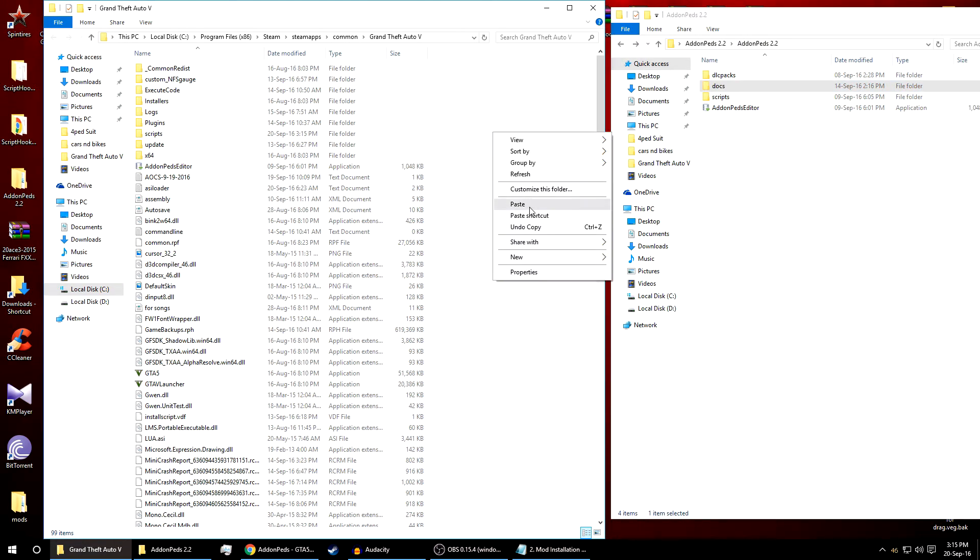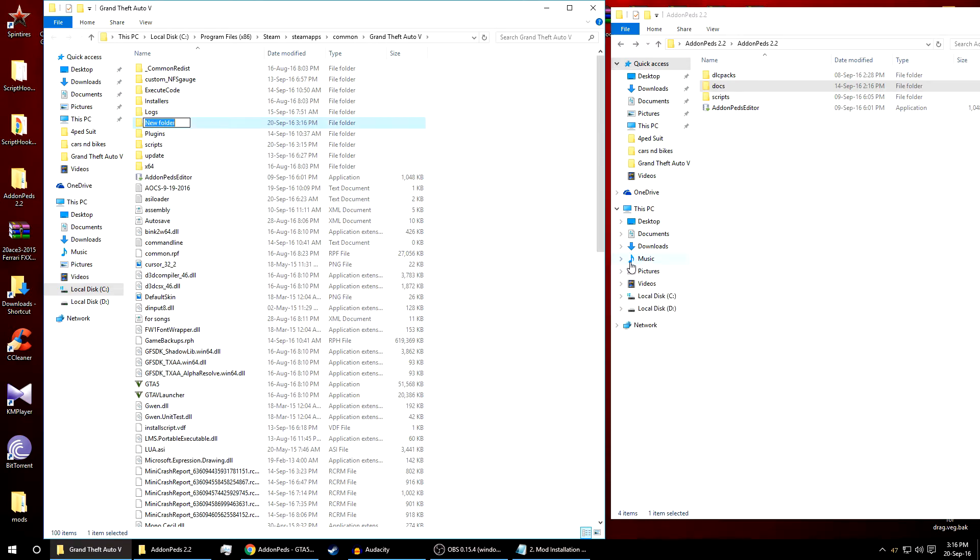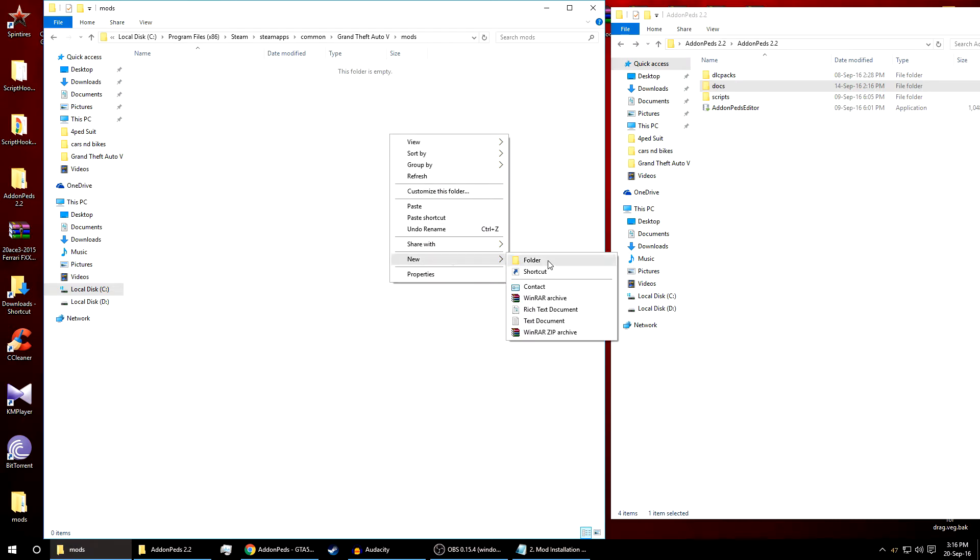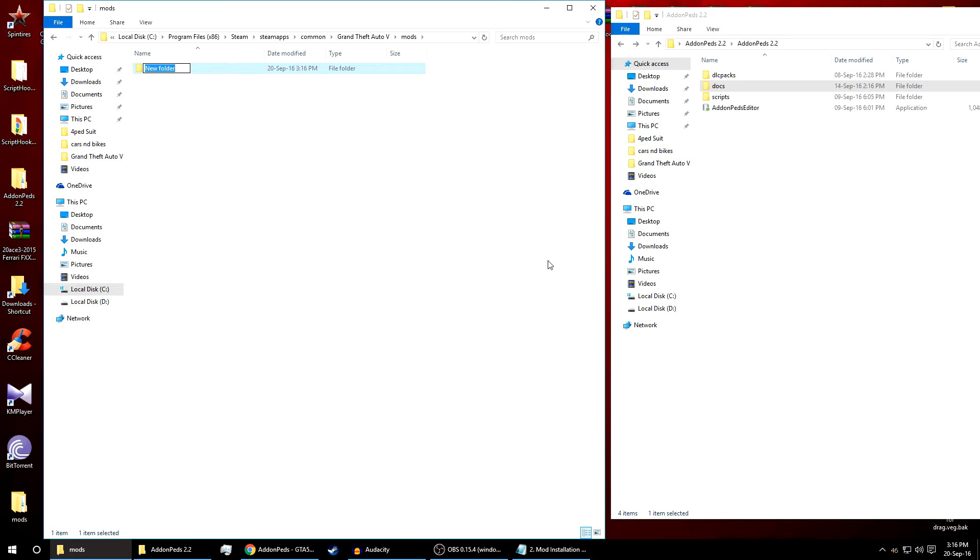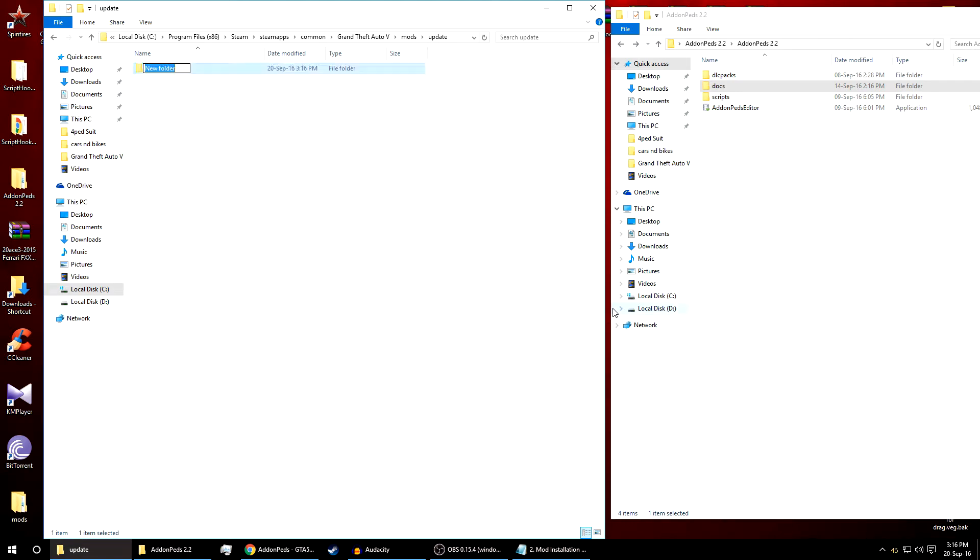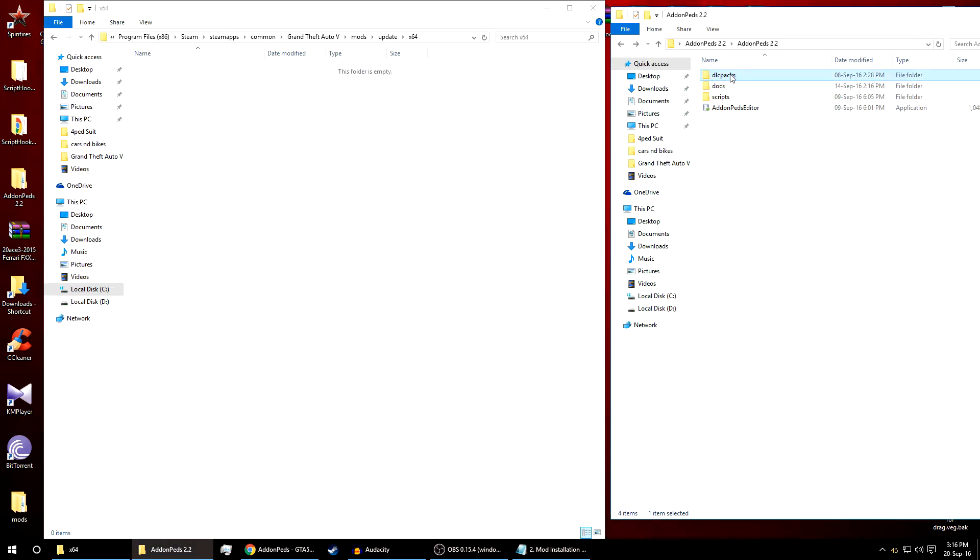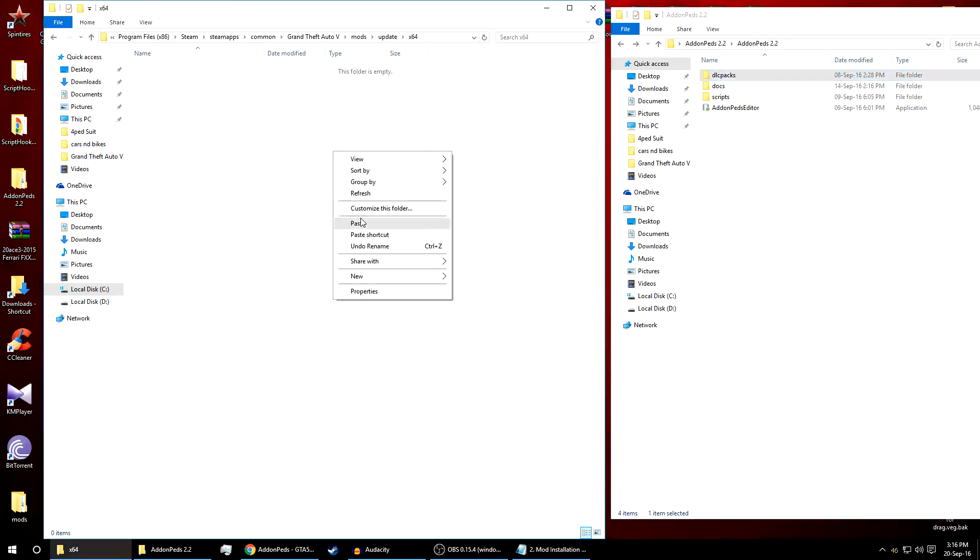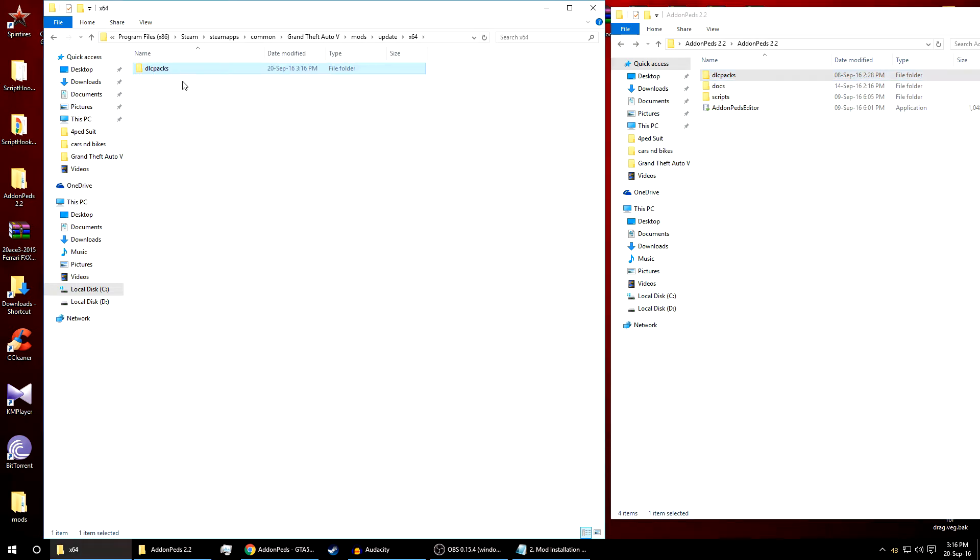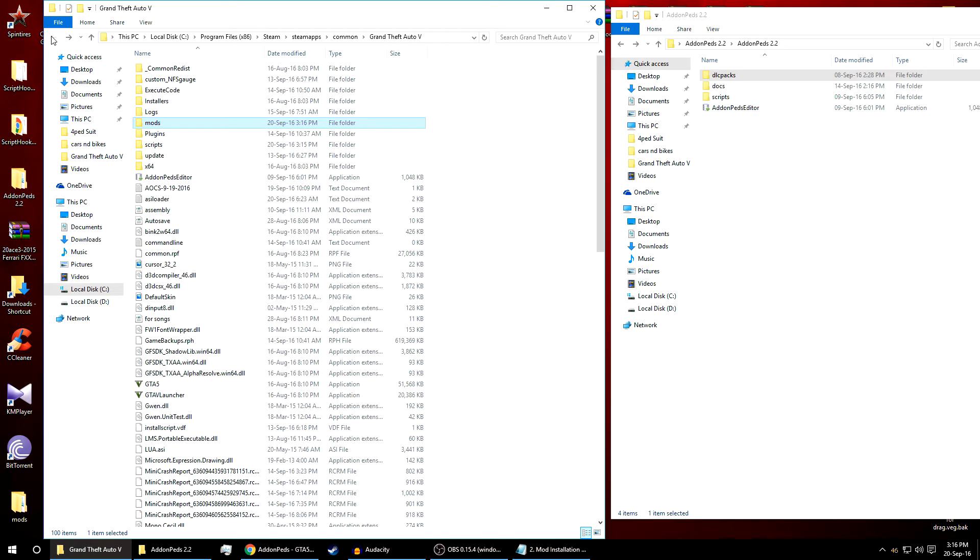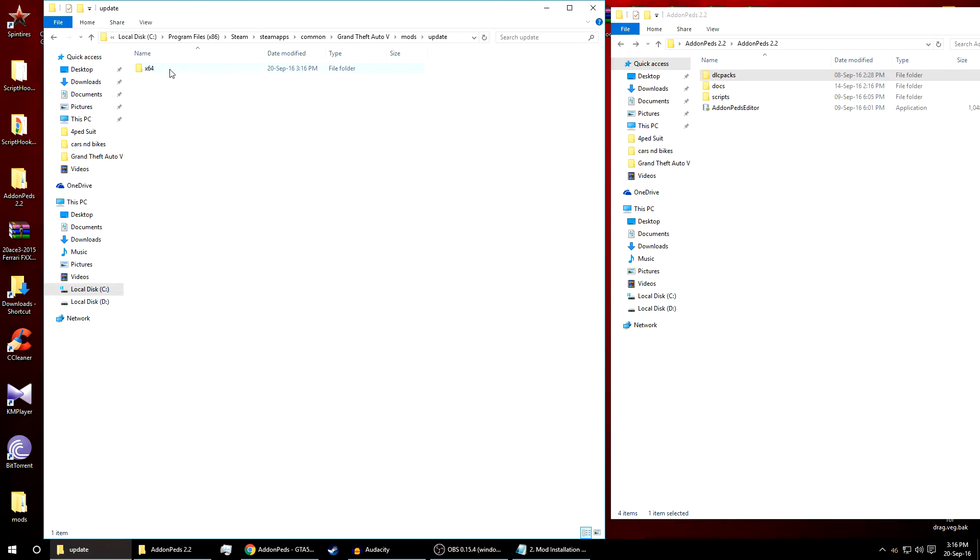Just right click, new folder and name this folder as mods. Inside this create a new folder and name it as update. Again new folder named x64. Now copy this DLC pack into your GTA 5 directory. So here is the addon peds. You need to create three folders like mods, update, x64.